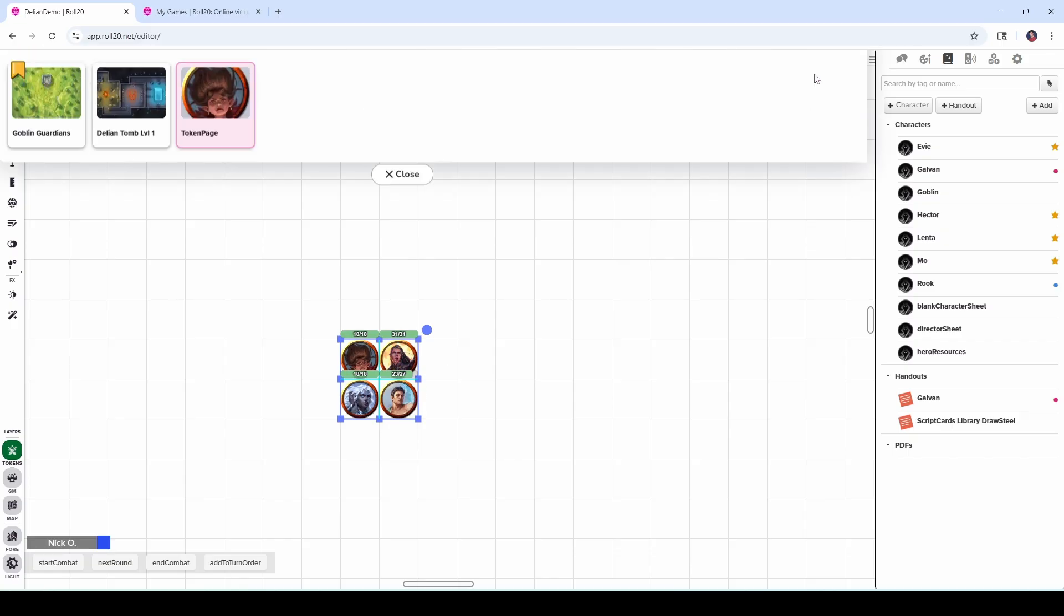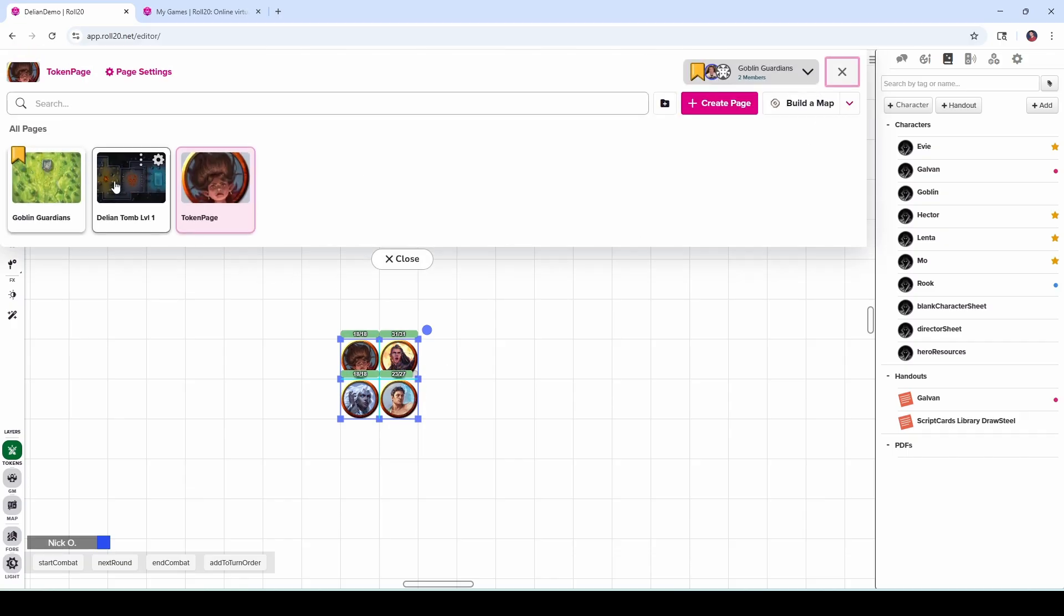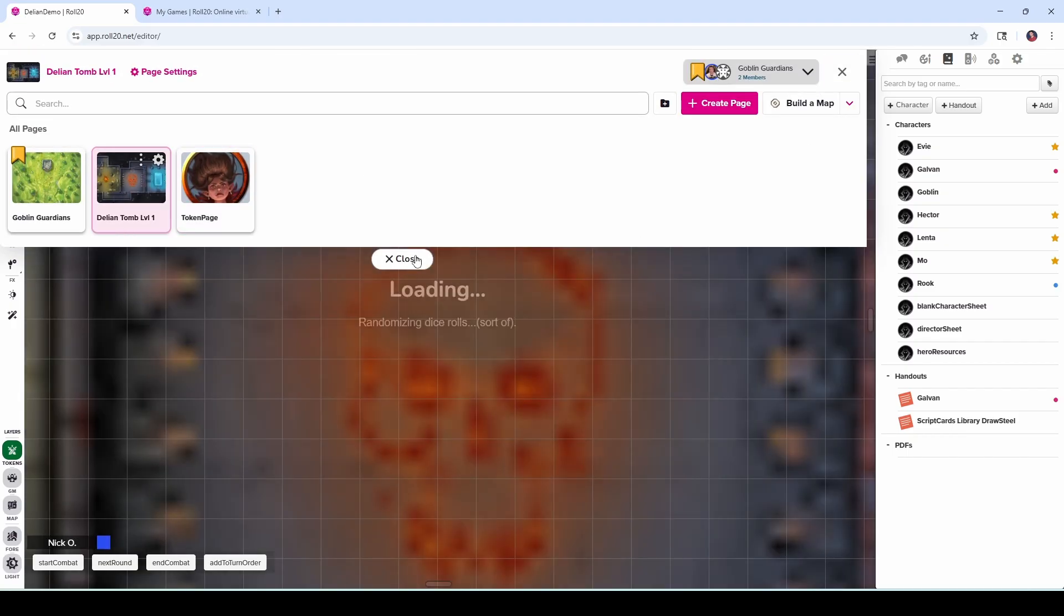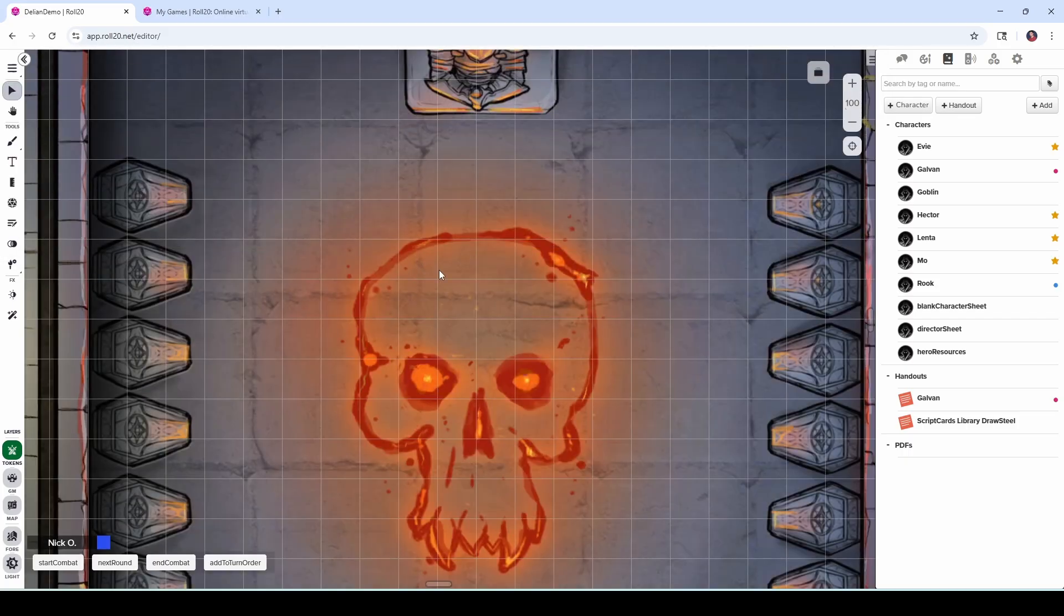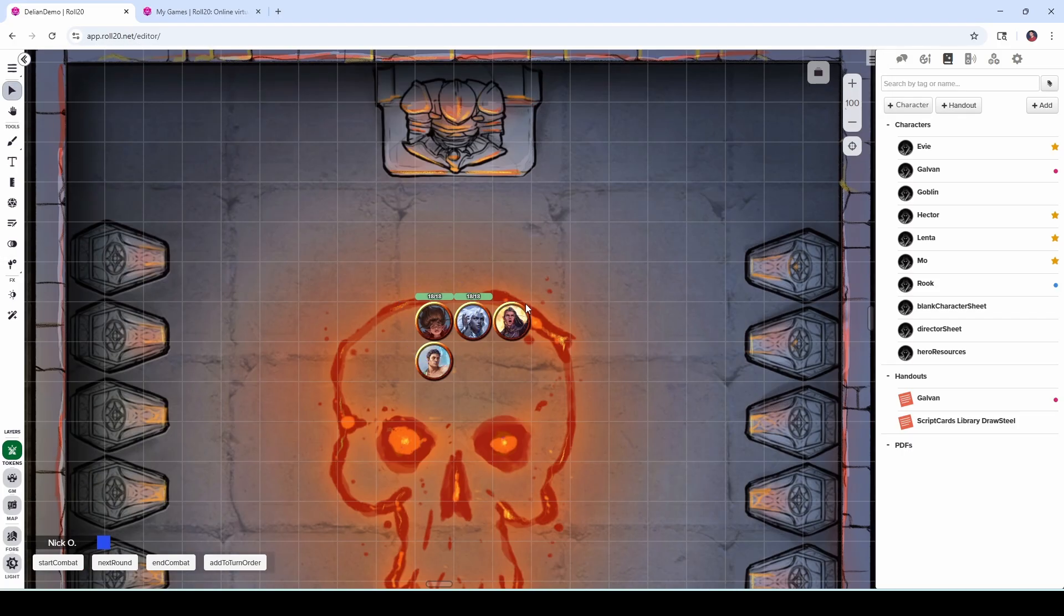So now when we go back to one of our maps, we can just right-click on the map and say place party. And that puts our characters onto the map for us. And that's it.